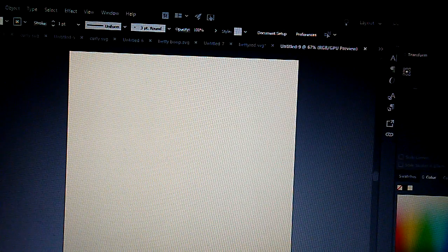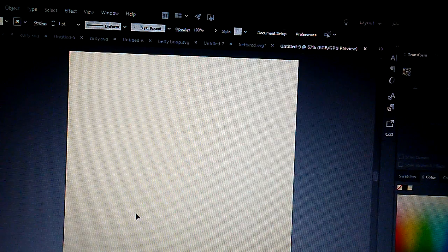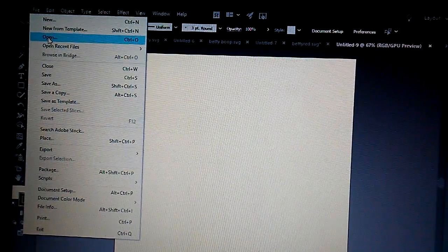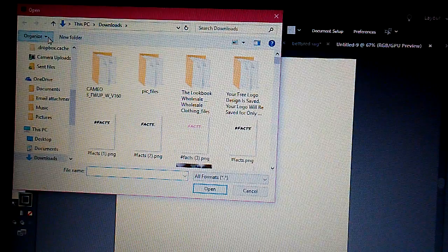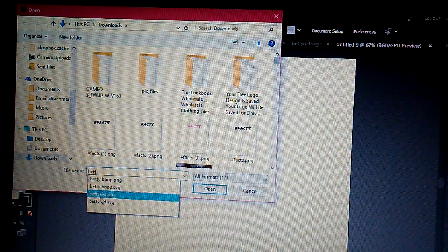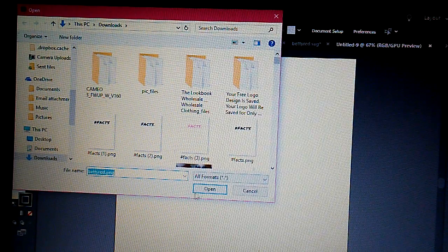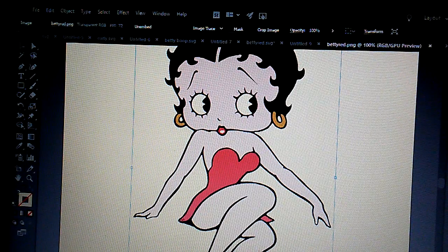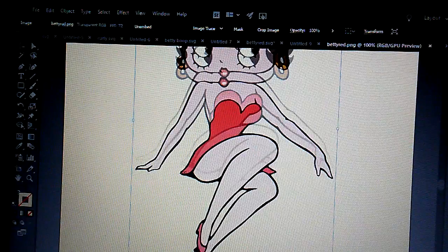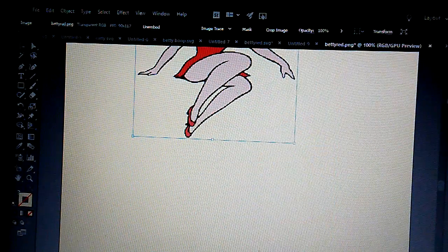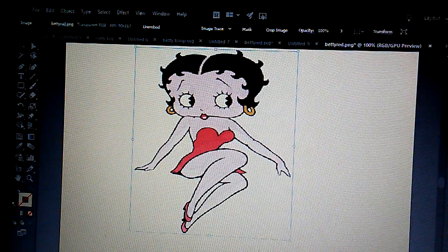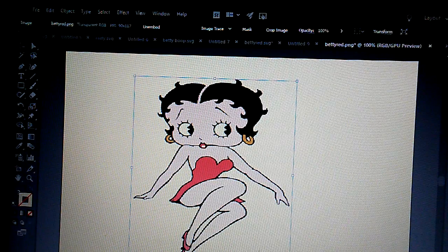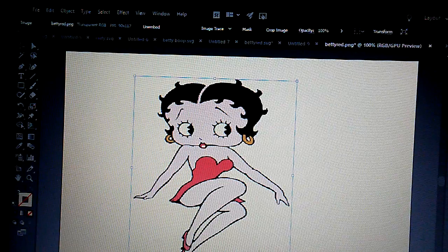I already have Betty saved on my computer, so I go to File, Open, and I type in Betty. She's got a nice little red dress. If you guys are familiar with Betty Boop — there she is, she is in the software. What I like to do is just kind of scale her down some. I want to be able to work with her and see what I'm doing.